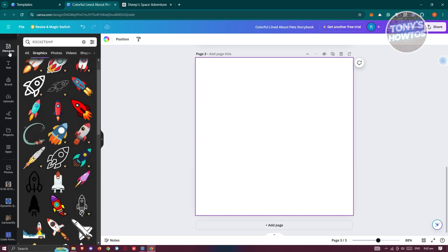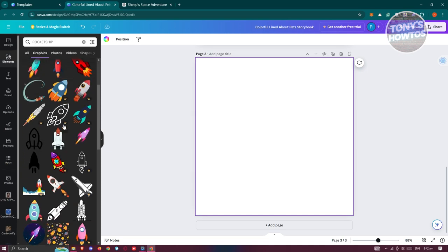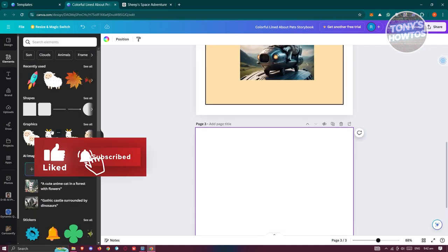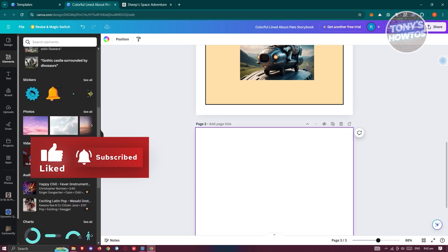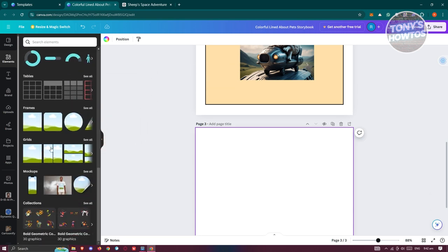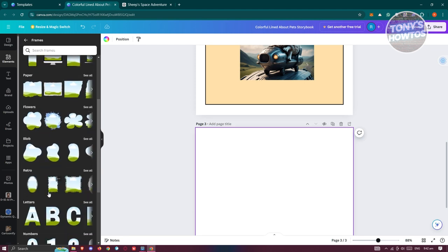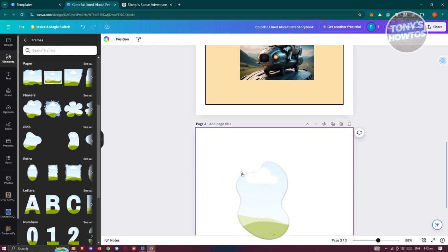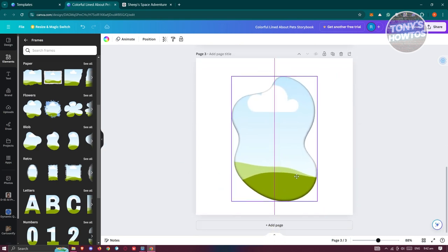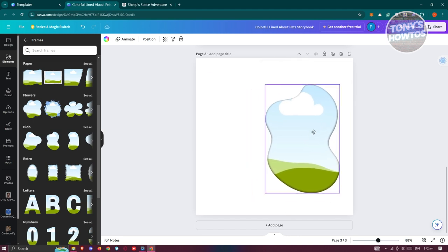Now you can start adding elements. Go to Elements, click on All, and look for a frame. Click 'See All' and choose the frame style you want. Place the frame on the right side of the page — this is just an example, but you can arrange it however you like.